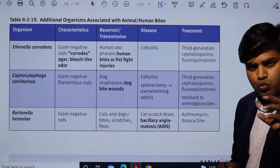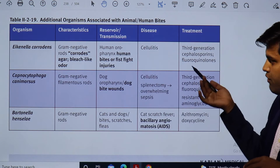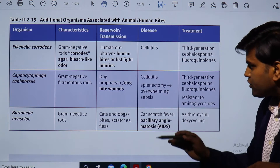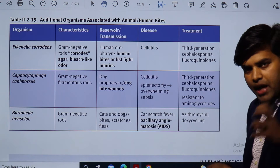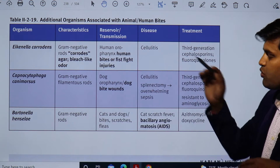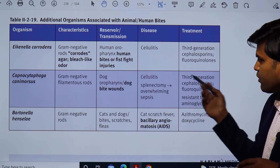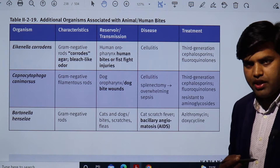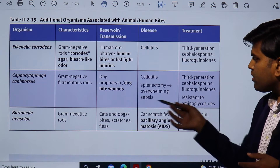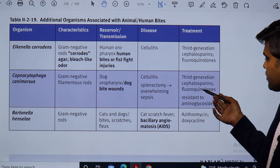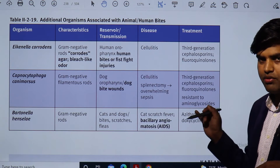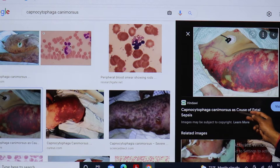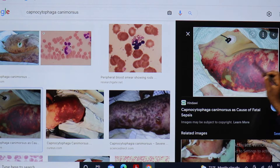Capnocytophaga canimorsus — this bacteria name looks difficult but is very important. They are gram-negative, filamentous rods present in the dog's oropharynx. When a dog bites, it produces a wound, and in that wound this organism can be found. It will develop cellulitis and, in splenectomy patients, will cause overwhelming sepsis and patient may die. If the spleen has been removed by any means, the patient will develop overwhelming sepsis and die if not treated with third-generation cephalosporins or fluoroquinolones. They are resistant to aminoglycosides.